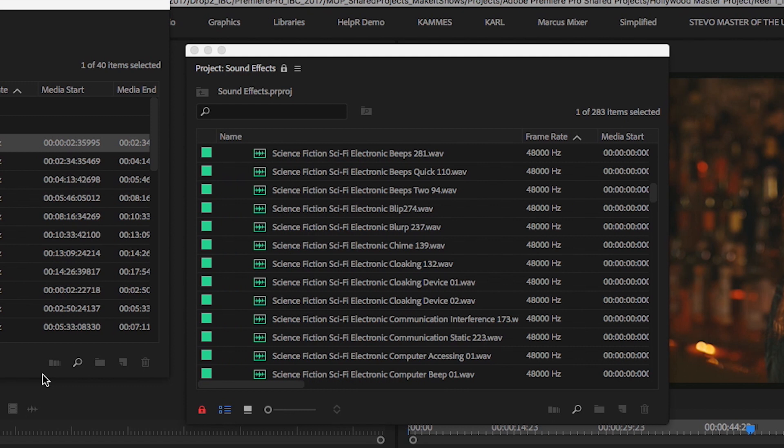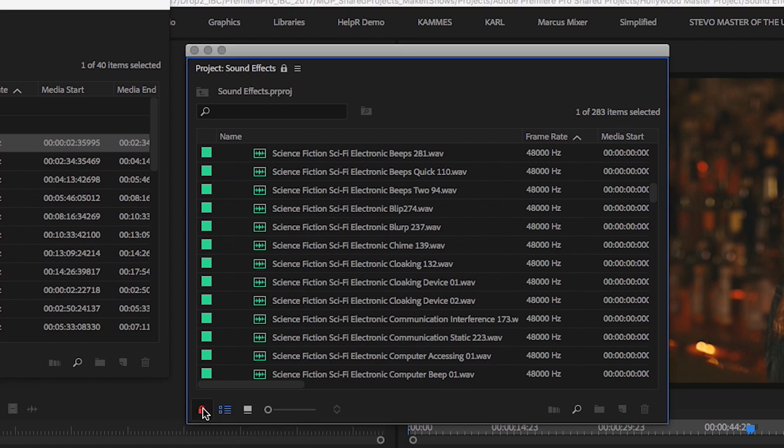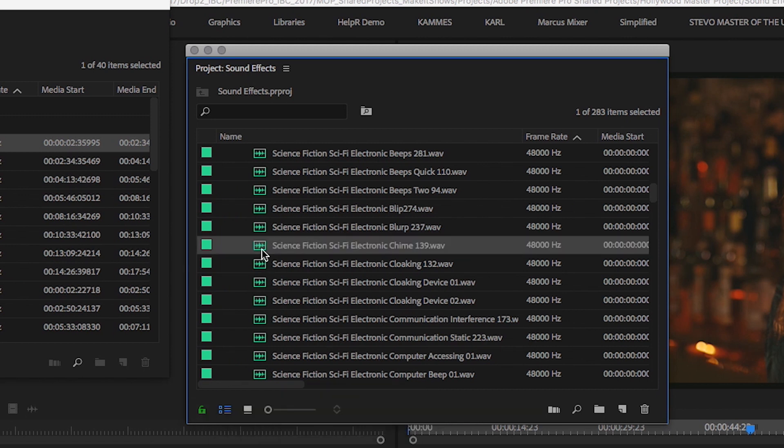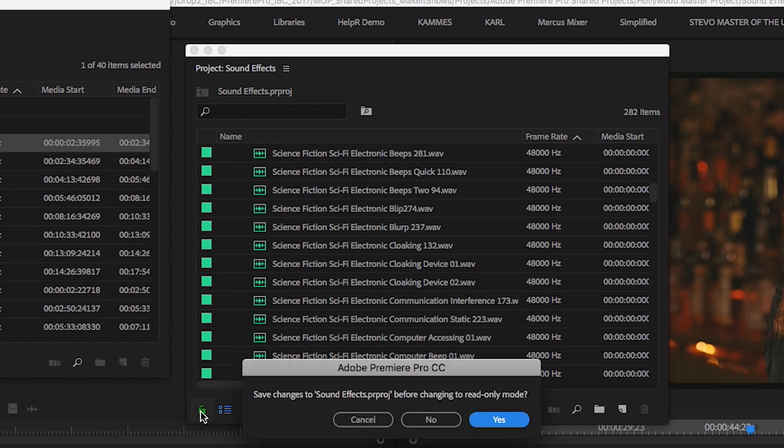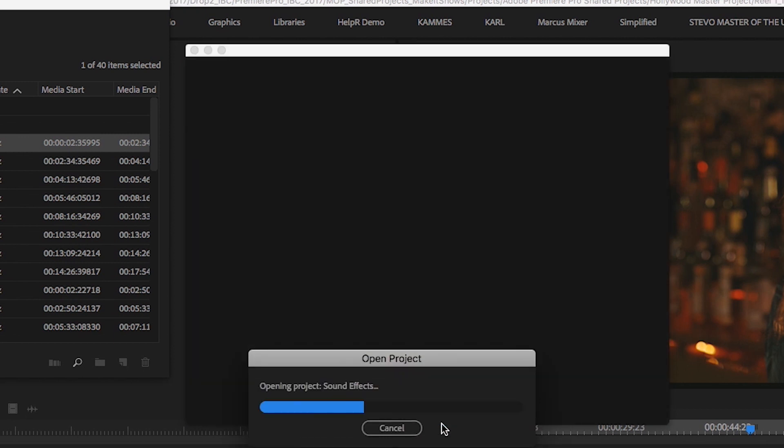To change a project's status from locked to unlocked or vice versa, just click the lock icon in the lower left of the project panel. If you've made any changes to an unlocked project and try to lock it, you'll be prompted to save changes to that project.